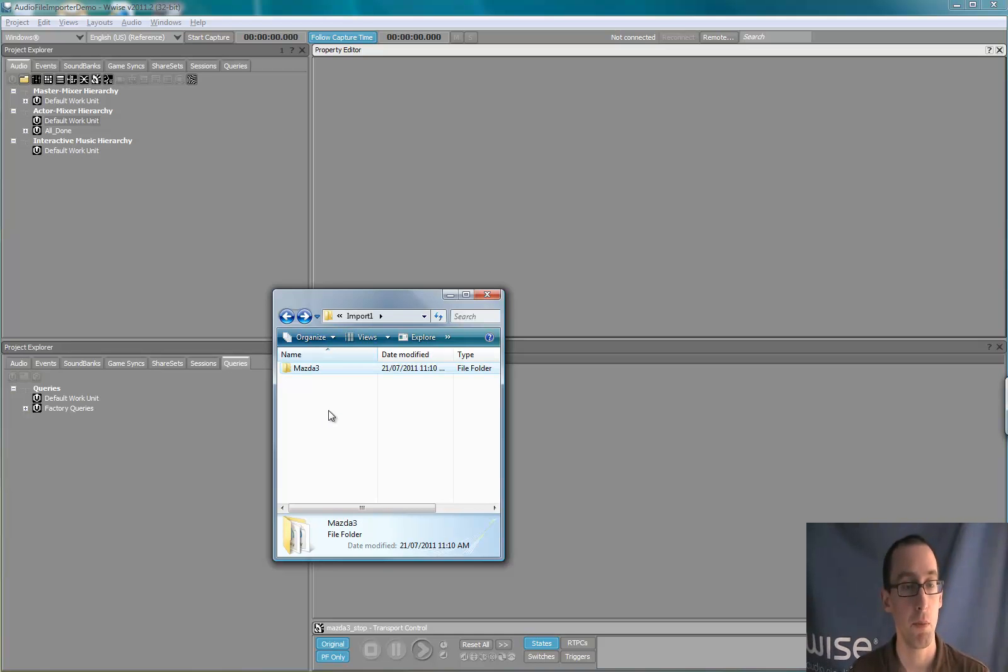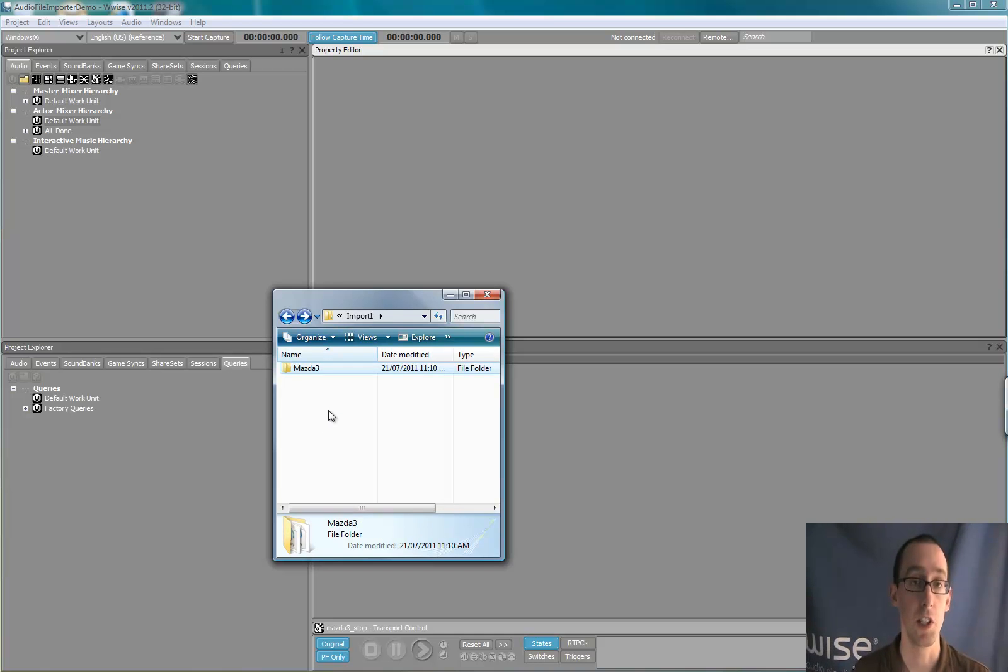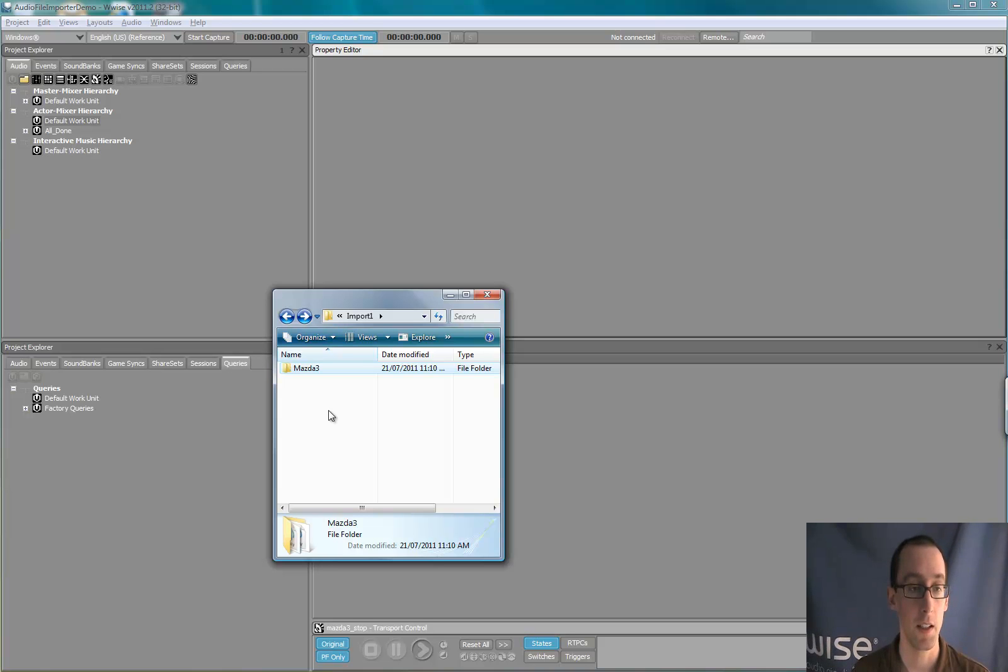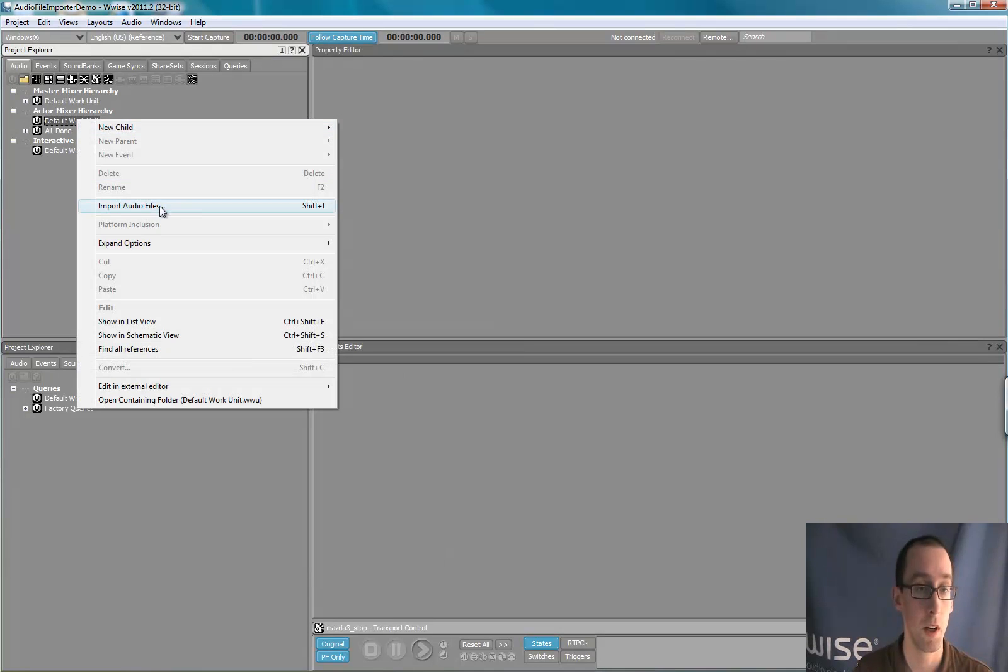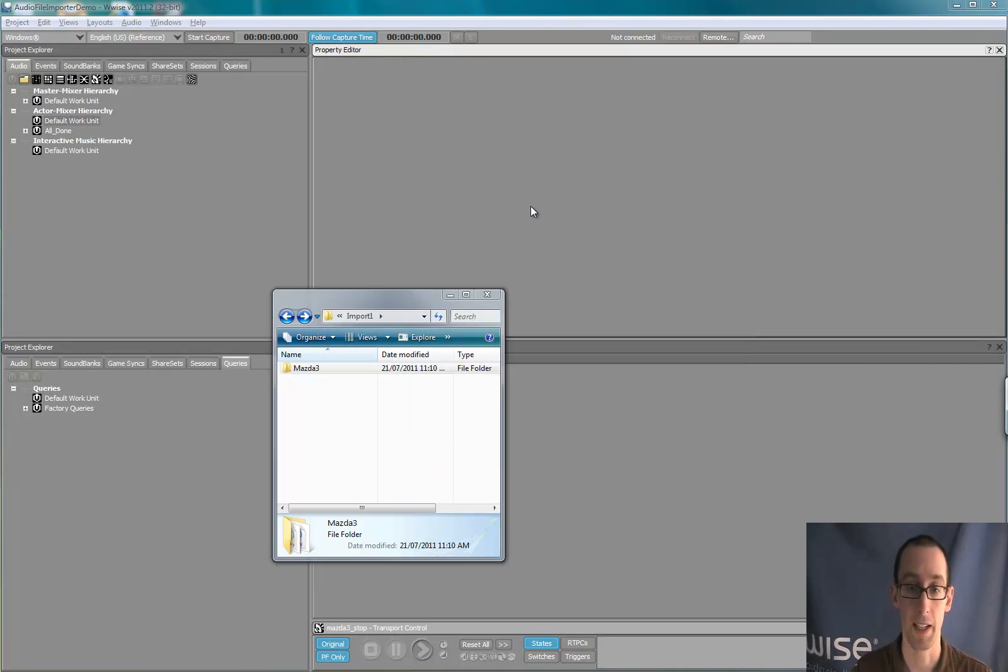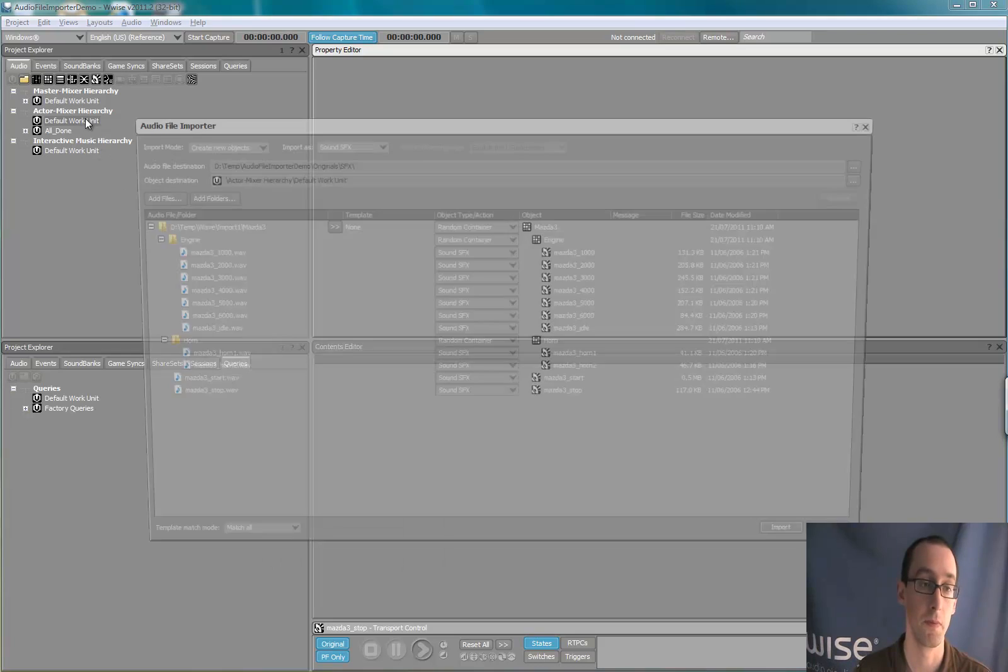You can import files in WISE by using the Shift-I keyboard shortcut key, by using the context menu, or by dragging the files directly in WISE.